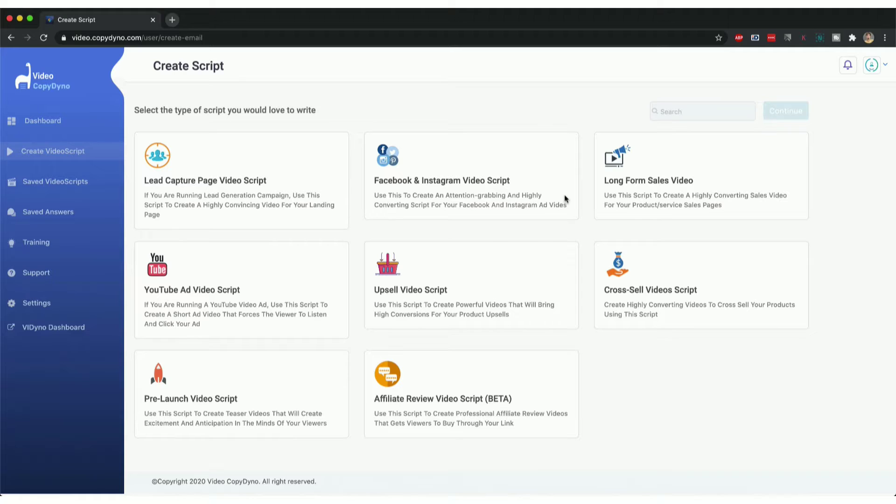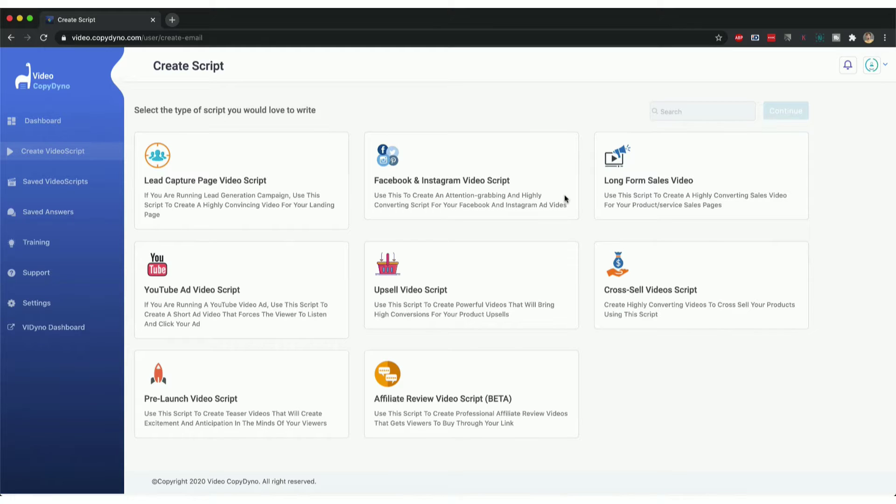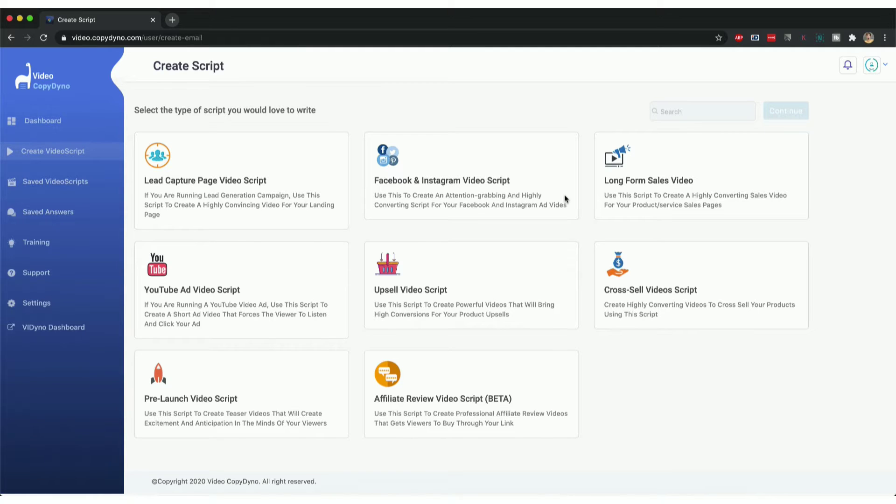Welcome to Video Dyno. In this video, I'm going to show you how you can use Video Dyno's cloud technology to create lead capture video scripts, Facebook and Instagram video scripts, long form sales video scripts, YouTube ad video scripts, upsell video scripts, cross-sell video scripts, pre-launch video scripts, affiliate review video scripts, and convert all of them into video ads and video sales letters.